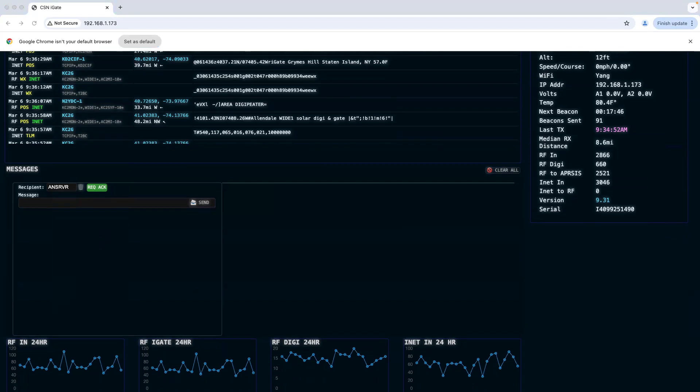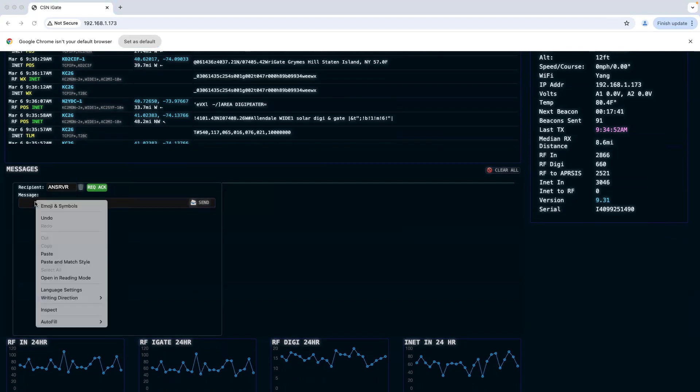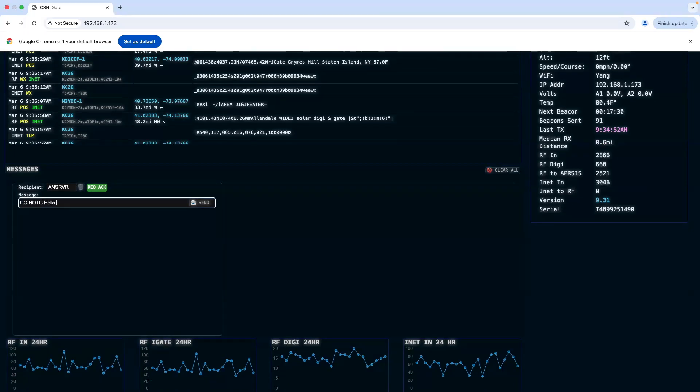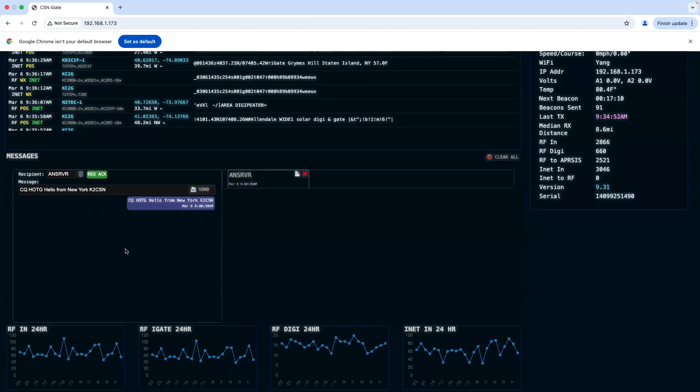Your message would start with CQ H-O-T-G, then you would put a space and put whatever message you would like. So we'll put 'hello from New York' and our call sign, and we'll hit the send button.